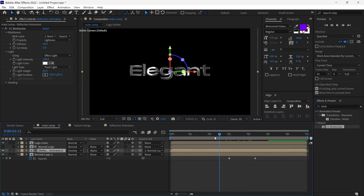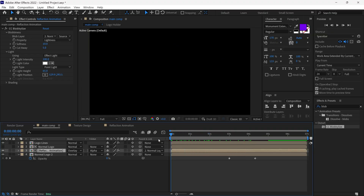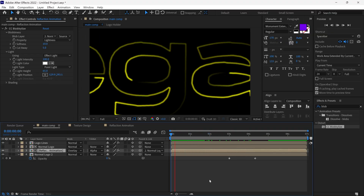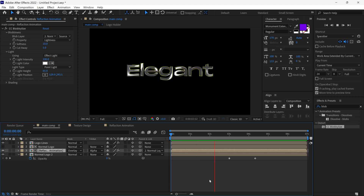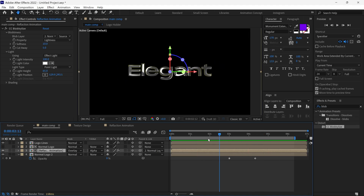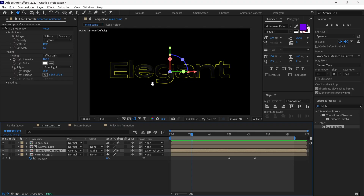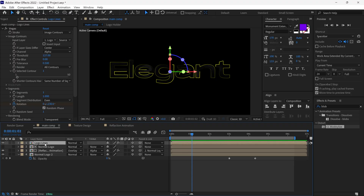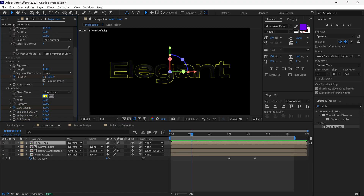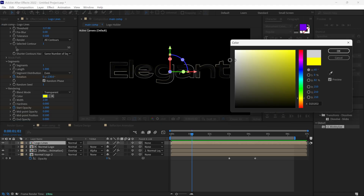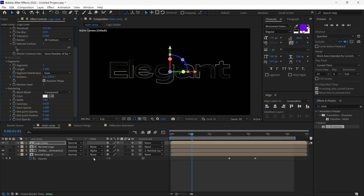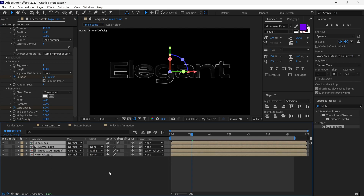Let's see the quick preview. By the way, if you want to change the lines color, simply select the Logo Lines layer, go to settings, and here you can change its color. Lastly, I select all the layers and click on the Motion Blur icon to add realistic motion.